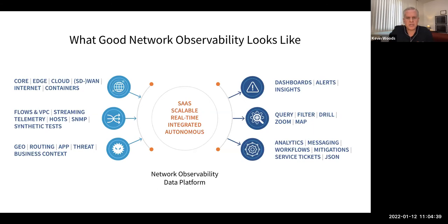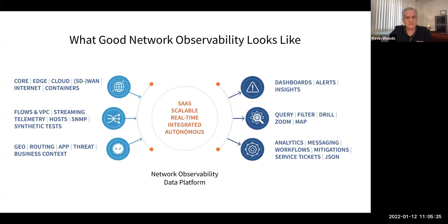Here's a high-level depiction of what a network observability system looks like. On the left, you have the solution ingesting telemetry data — organizing and correlating data coming from devices across different parts of the network: the core, the edge, the cloud, orchestration information from containers, and information from outside your network via the internet. This can include many different data types: streaming data, SNMP, NetFlow, VPC flow logs, metric data from synthetic tests — all of those different types of telemetry.